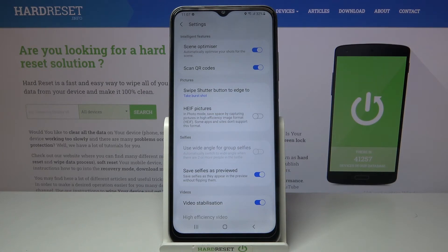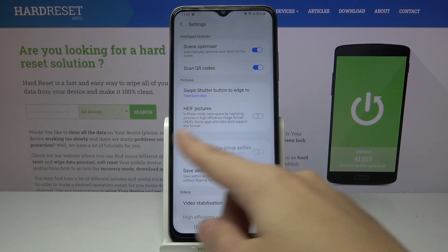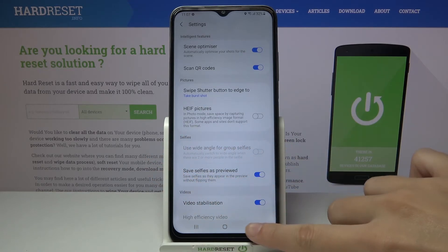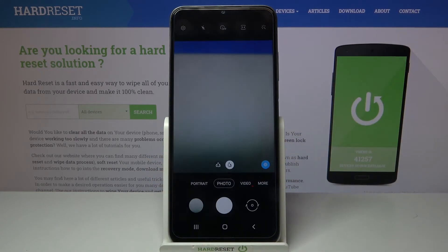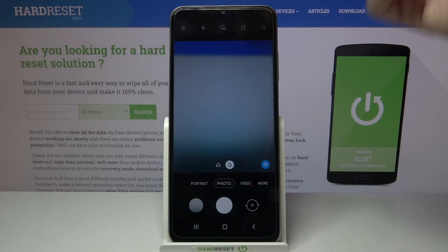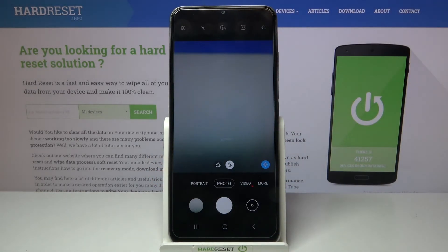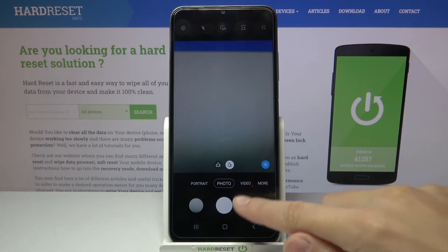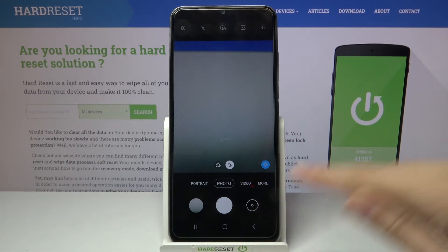So of course we have to remember that to make it work correctly we have to change the back camera to the front one by tapping on the button on the right.